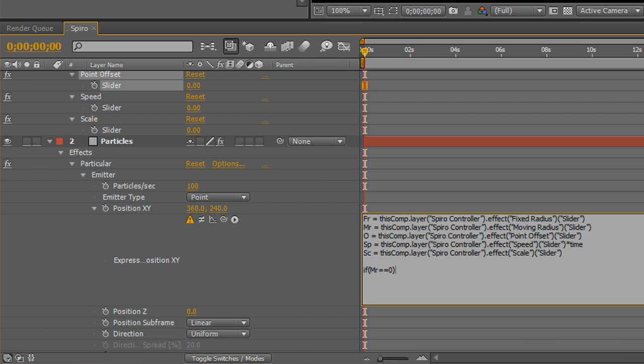And it'll pop up that error. And then you have to reset the formula. So, in order to avoid that entirely, we're going to add a couple of if statements. If moving radius is equal to, that's two equal signs, zero. Close parentheses there. Then immediately set moving radius to one. So, if at any time it hits zero, ignore the zero and immediately go to one. Pretty straightforward. I'm going to do the same thing for the fixed radius. If, parentheses, fixed radius is equal to zero. Close parentheses. Fixed radius equals one. So, that's just a little, you know, error prevention for the future.